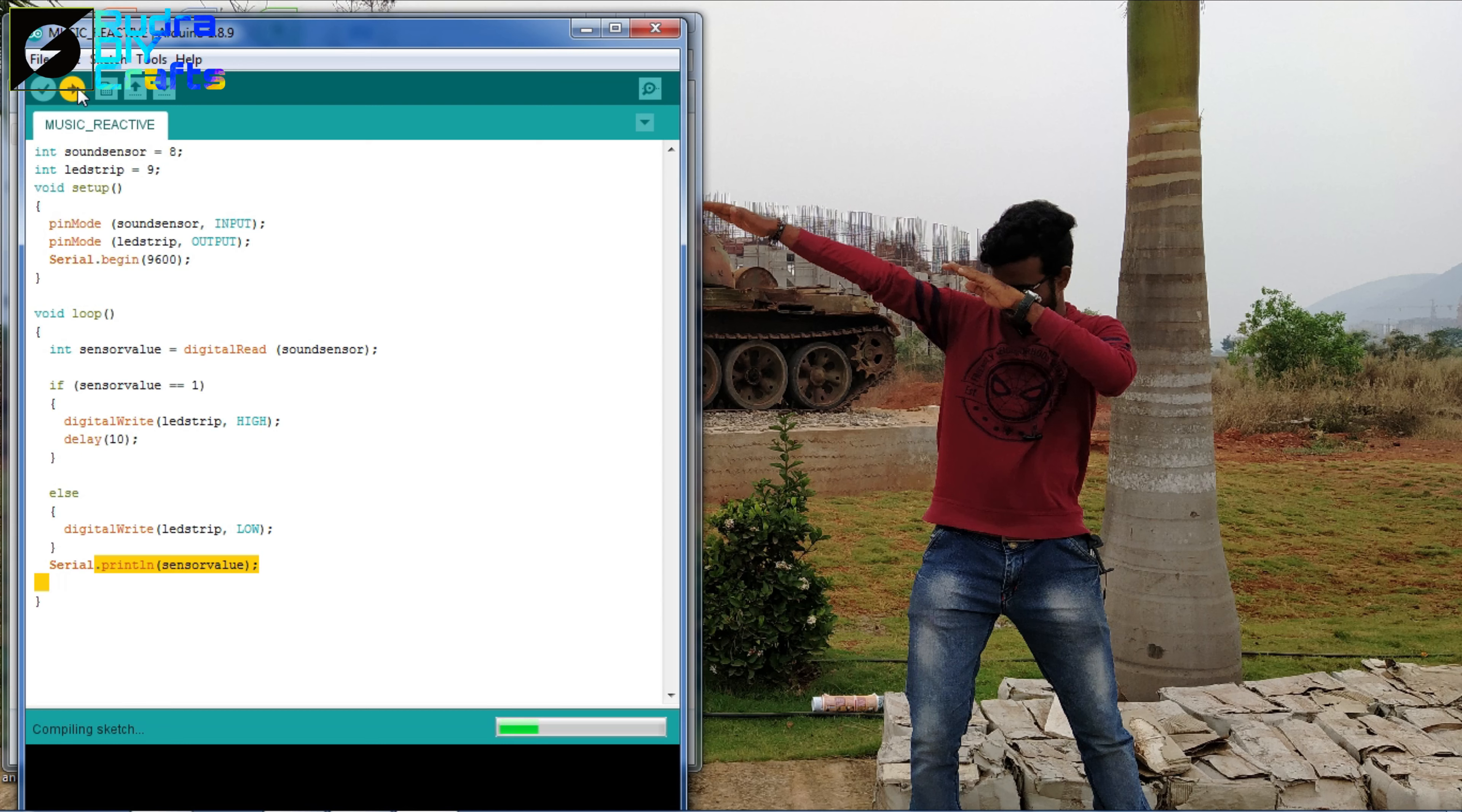So after uploading the code to the Arduino, now it is show time. So let's see how it works.